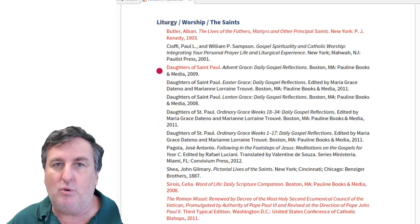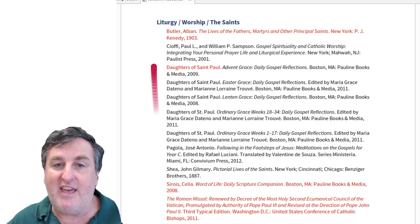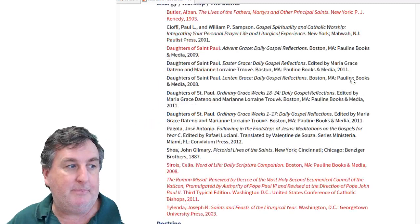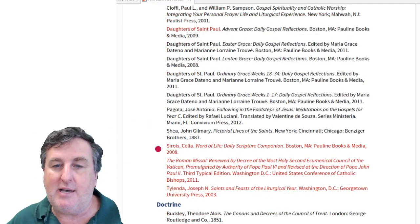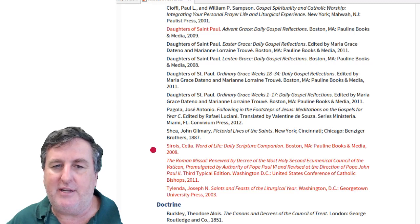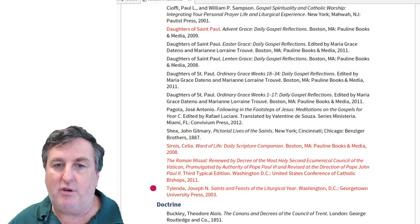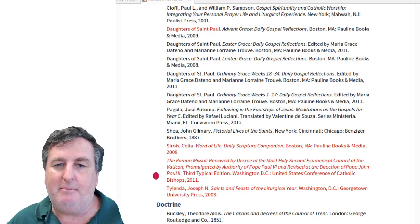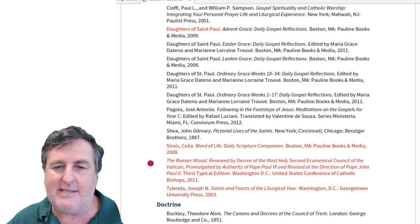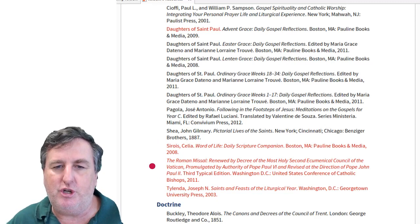If your classroom or school does something with the gospel of the day, you'll find little reflections there that may be helpful in dealing with children. Similarly, Acelia Siwa's Word of Life is a daily scripture companion taking you through the gospel of the day with reflection on it. Saints and Feasts of the Liturgical Year gives you the saints as they come up through the church year, and there is a copy of the Roman Missal with the prayers connected to the saints.